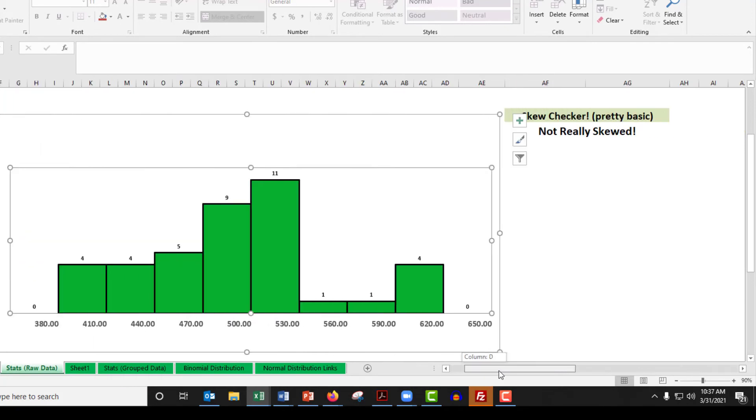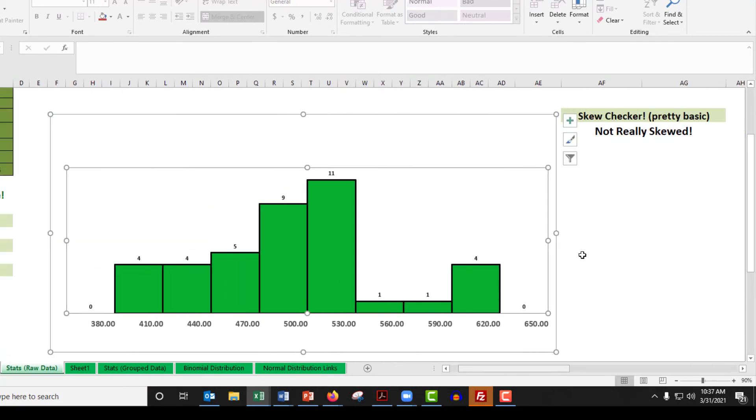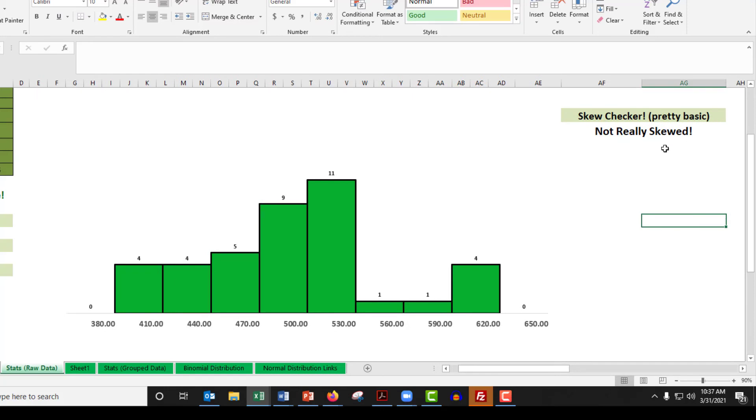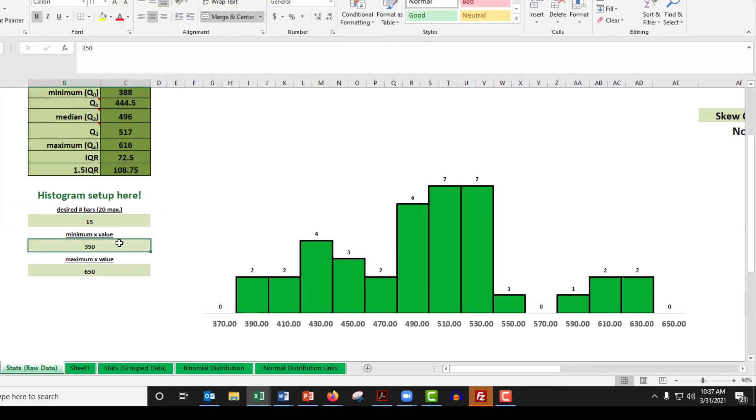I'm going to check my skew checker. Not really skewed. And I know some of you still feel pretty funky about this little skew checker throwing out 'not really skewed.' I've always just, rather than looking at some skew measurement, let's just look at some more histograms. Let's take a look at 15 bars. Okay. Yeah.